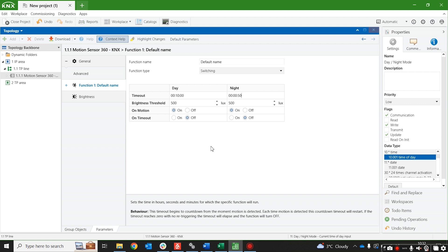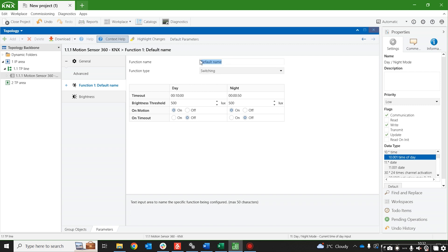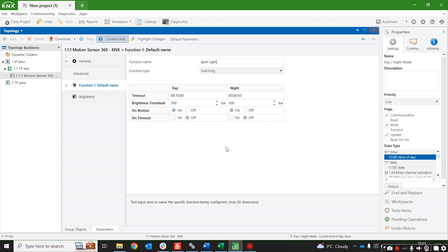So all we've done is configured a switching object for some spotlights with a day night mode: between 6 o'clock in the morning and 10 o'clock at night it's going to have a timeout of 10 minutes, and during the night between 10 o'clock and 6 o'clock in the morning it's going to have a timeout of 50 seconds. Thank you for listening and see you soon.